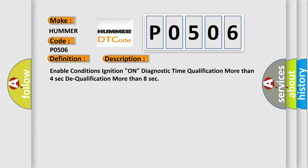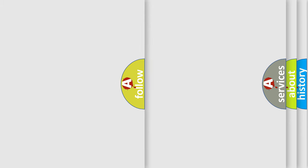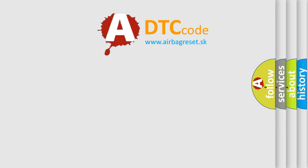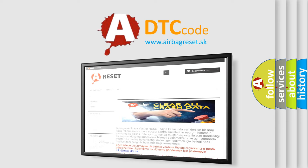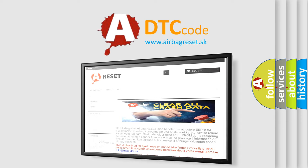Enable conditions: ignition on, diagnostic time qualification more than four seconds, dequalification more than eight seconds. This diagnostic error occurs most often in these cases: FSIS with wrong ID, faulty SRSCM. The Airbag Reset website aims to provide information in 52 languages. Thank you for your attention and stay tuned for the next video. Bye.